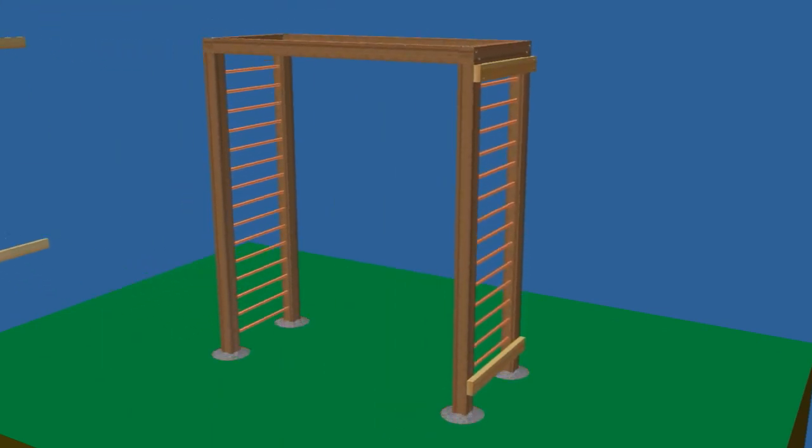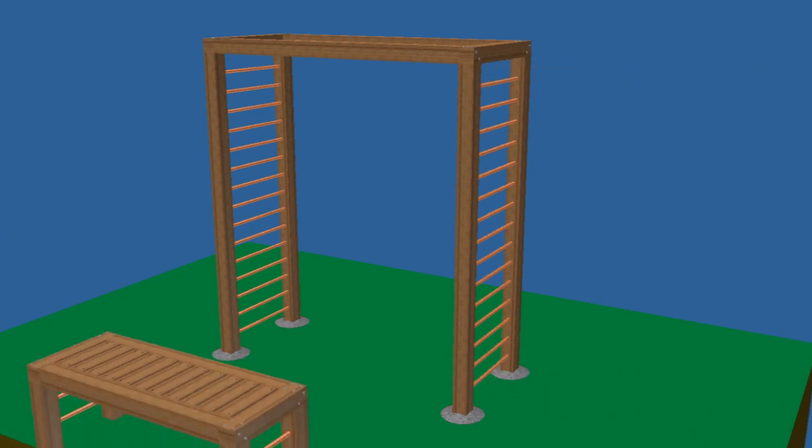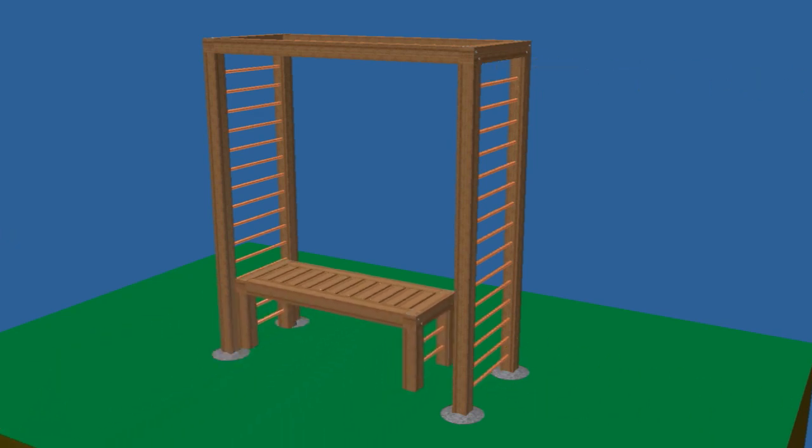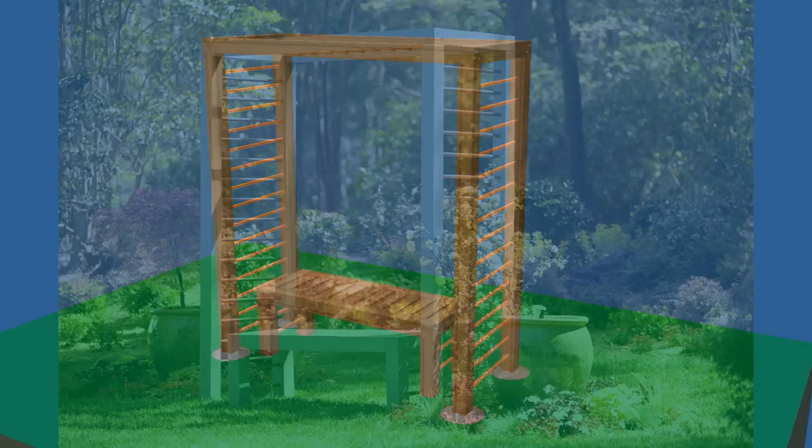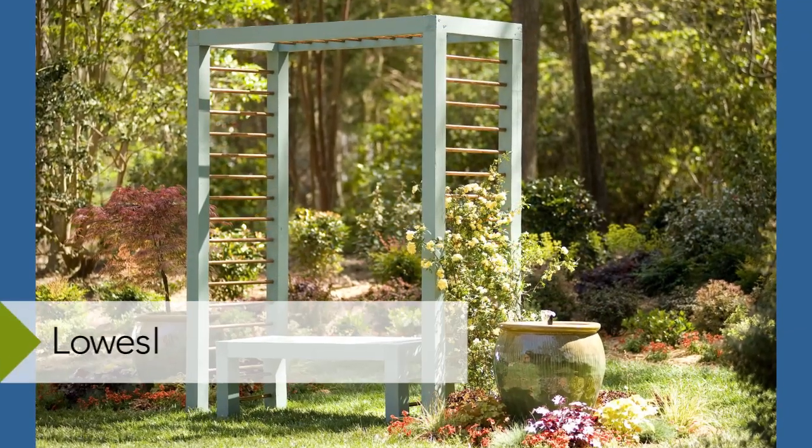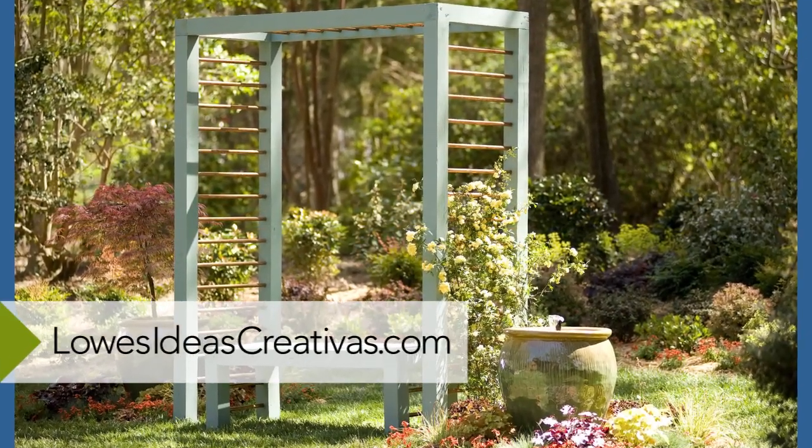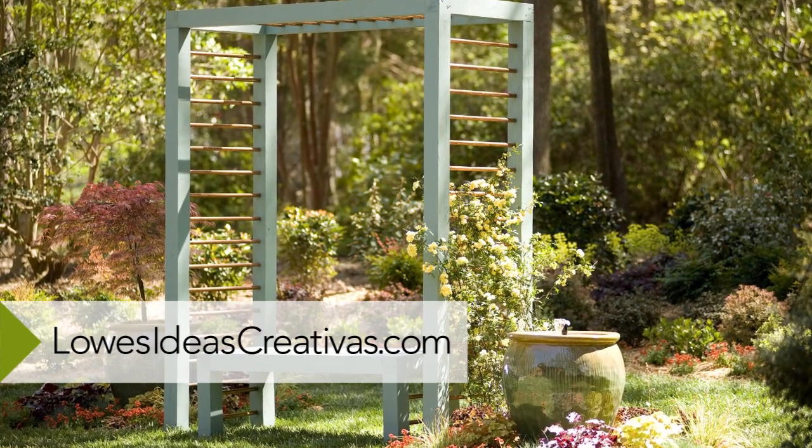When the concrete cures, you can remove the scraps you attached to the sides. Set the bench in position and enjoy your handiwork.